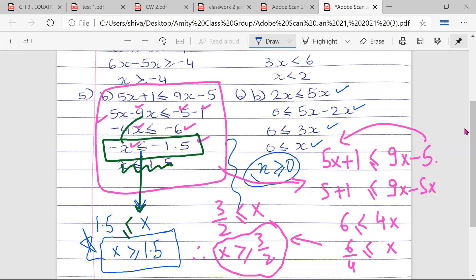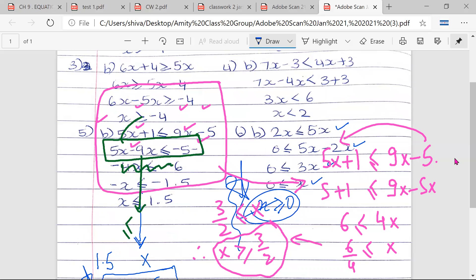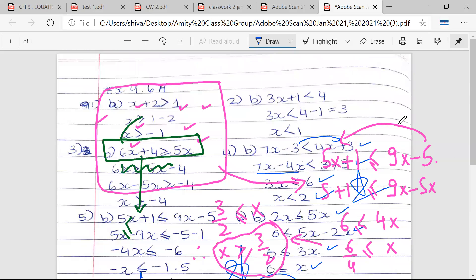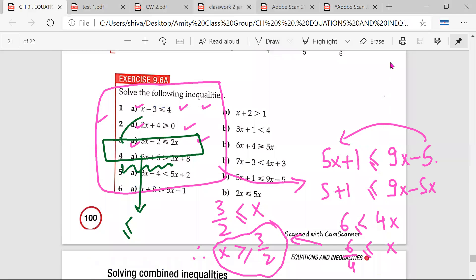Sanujji, any doubt? No, sir. 7x minus 3 is less than 4x plus 3 → 7x minus 4x — the minus 3 goes to the right hand side → 3x is less than 6 → x is less than 2.